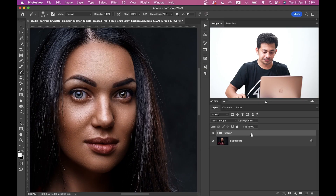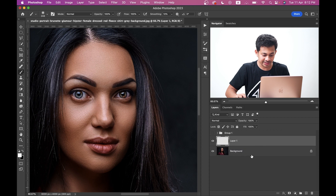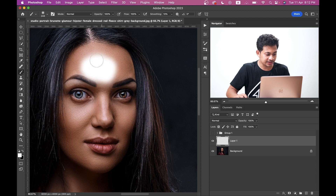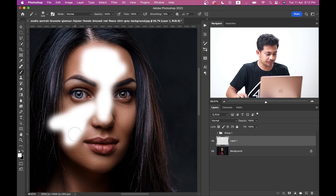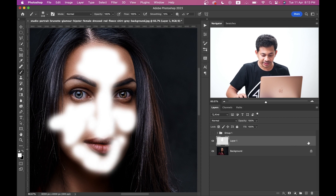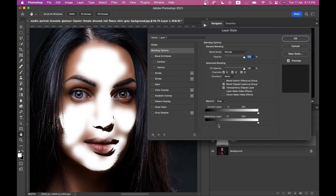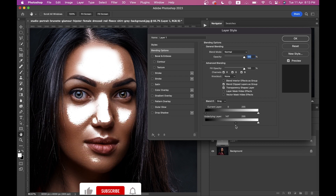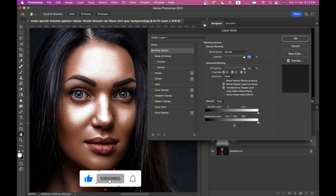This is the basic method. There are other methods too — you can use a Curves adjustment layer or a Levels adjustment layer instead of Brightness and Contrast. You can also use just the Brush tool: press B, paint with white color, then double-click the layer, go to Underlying Layer, bring it to the left, press and hold the Option key to split, and you'll get the same effect.